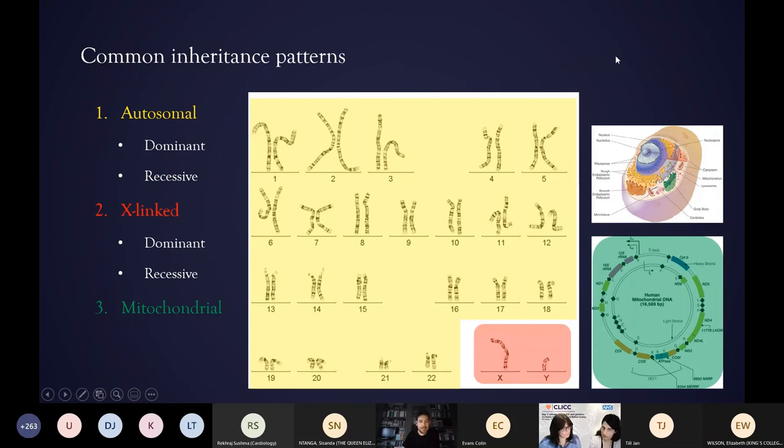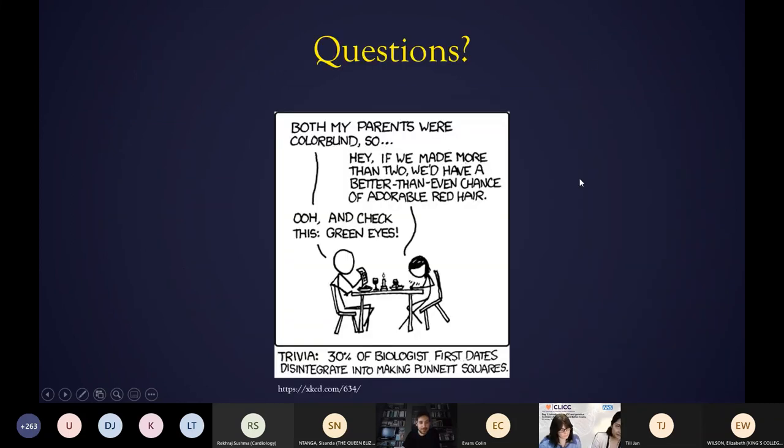To recap, we've covered autosomal, X-linked, and mitochondrial inheritance. I hope I haven't confused you too much, and I'm happy to take any questions.